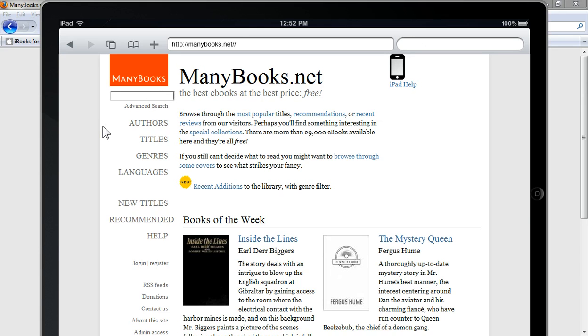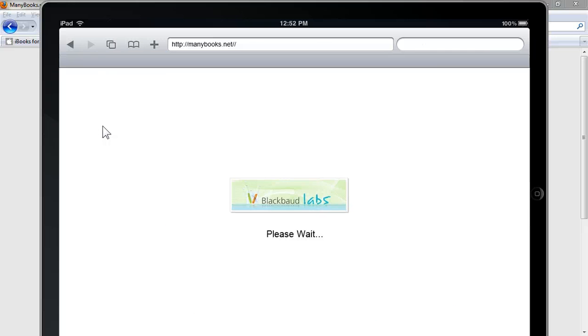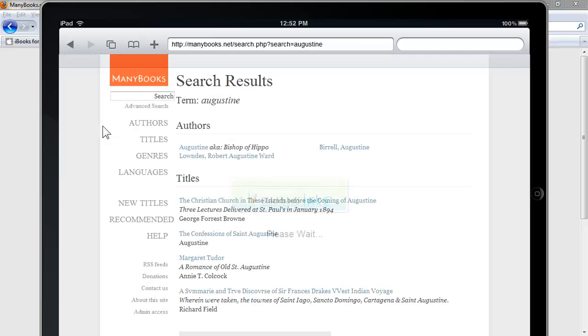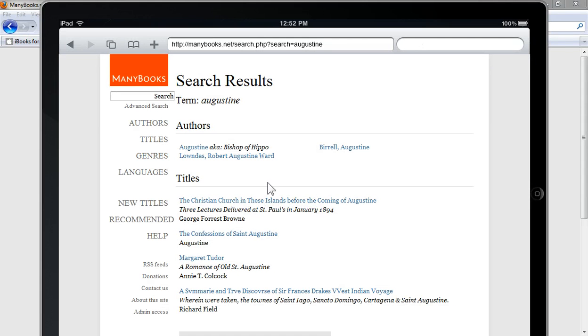So let's try St. Augustine, and when you find the book that you want to download, let's say the Confessions of St. Augustine...